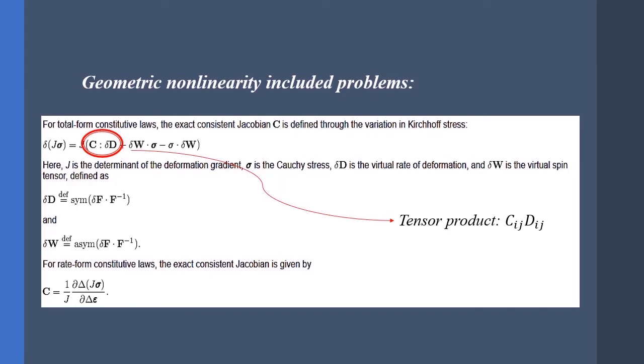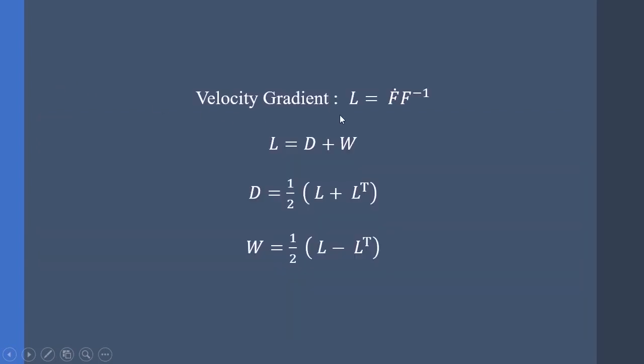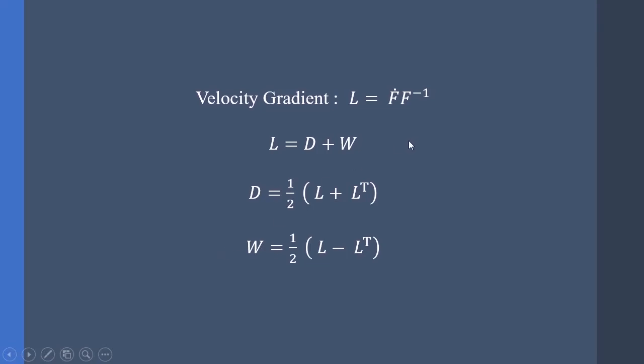So how can we get the D and W? Here is a solution: we have something called velocity gradient and it is defined by F_dot and F_inverse. Due to mathematical trace of L, it can be written in the form of D added by W. D is the symmetric part of L and W is the skew-symmetric part of L. So as you can see we can define the D and W tensors. But there is a complication in this way since ABAQUS doesn't provide us with F_dot and F_inverse or L_transpose, so we have to write our own Fortran code for this.